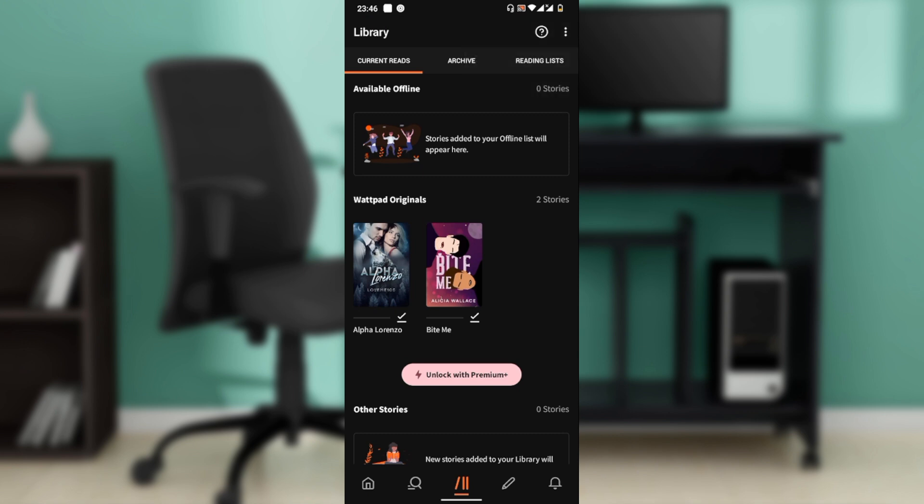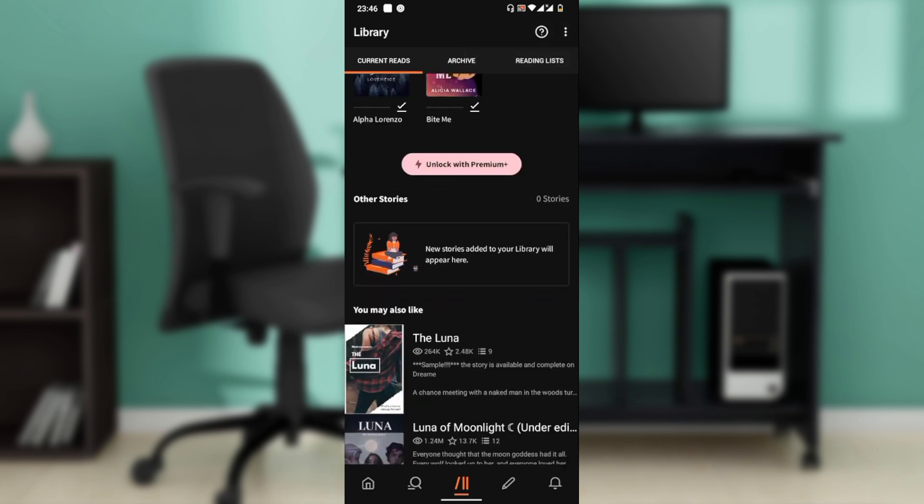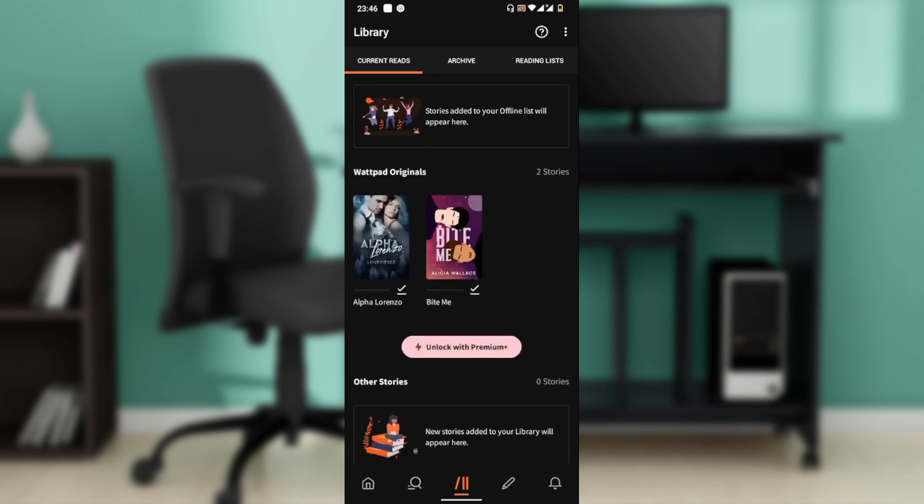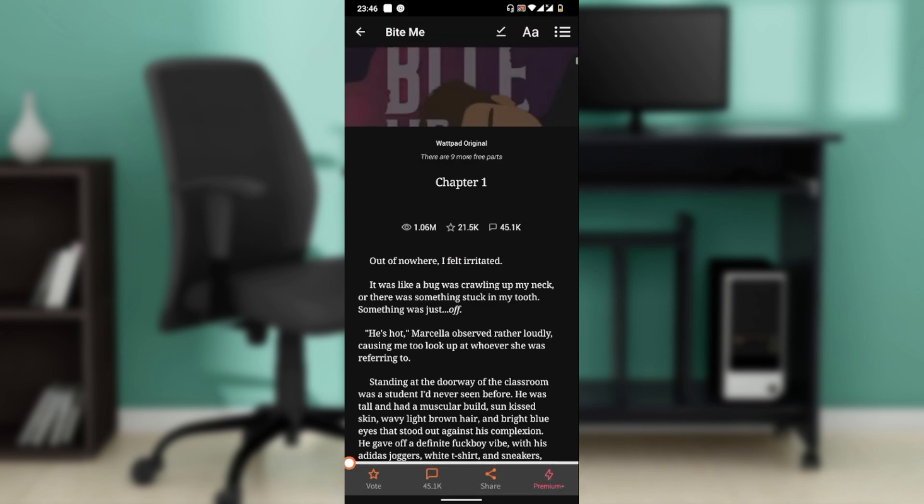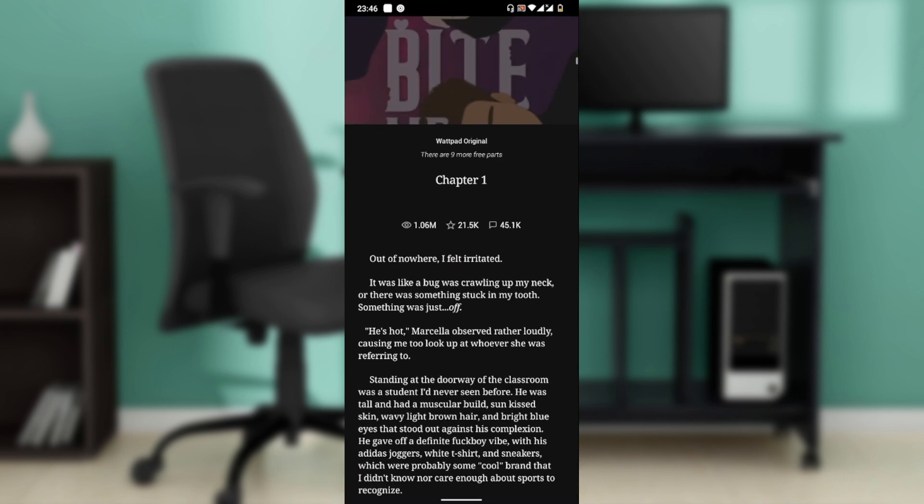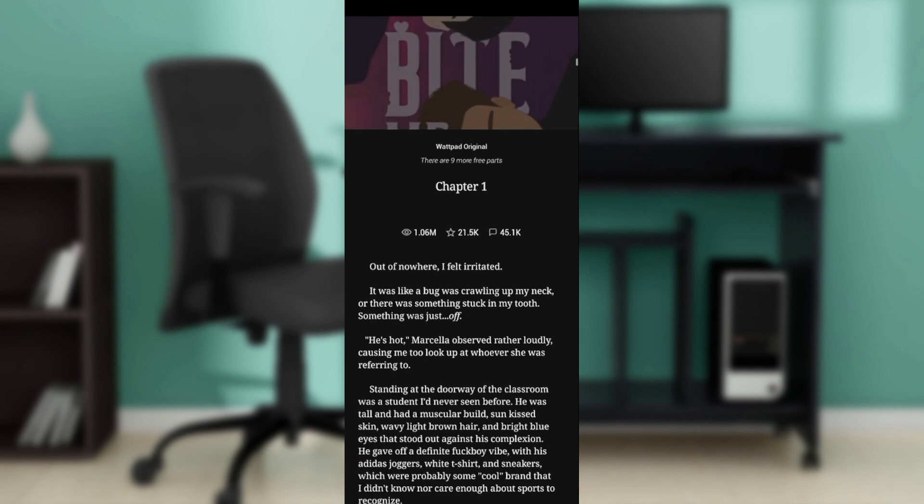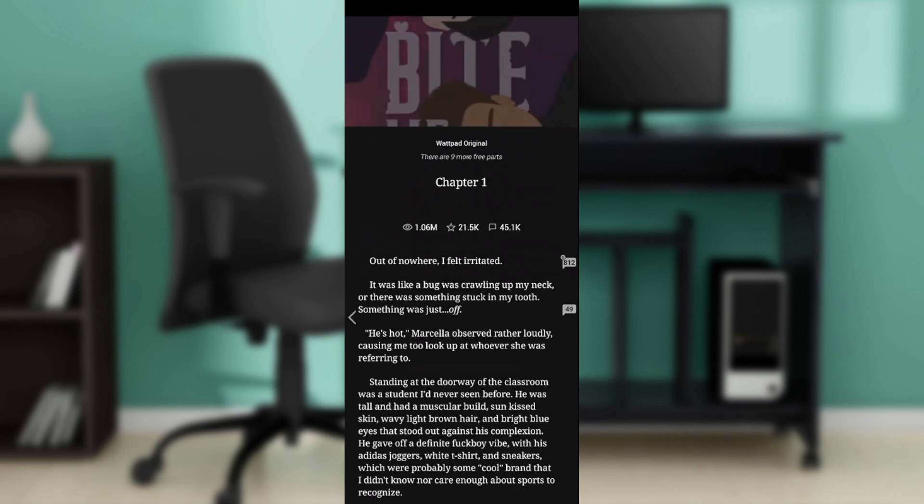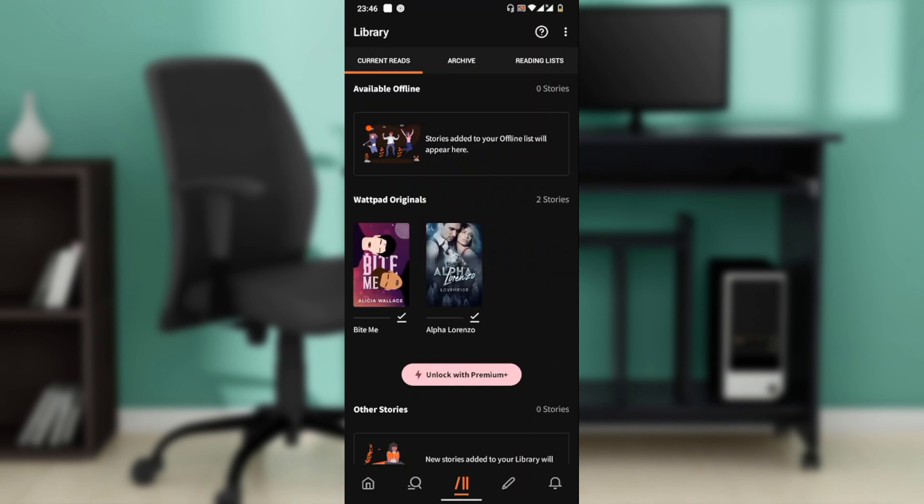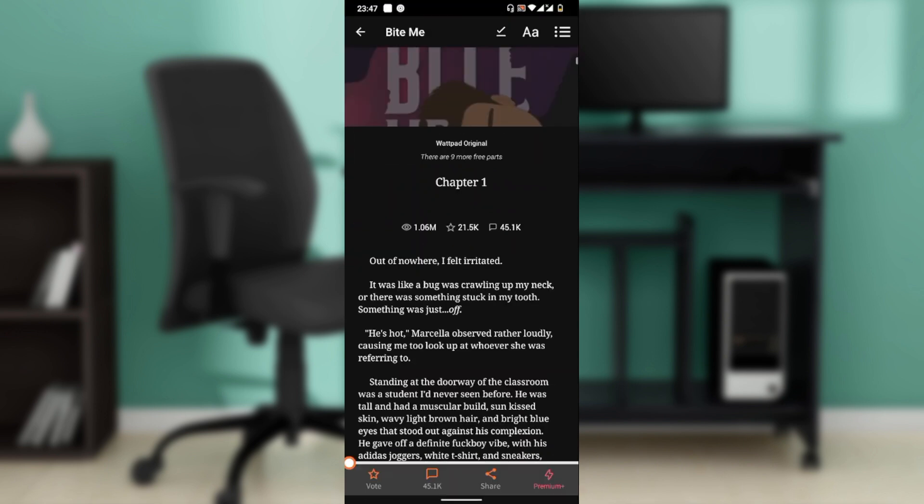So how do you add to your offline list? Tap on the story from your library that you want to add to the offline list, and it's going to take you to the story page itself. From the story page, scroll up and tap on it.